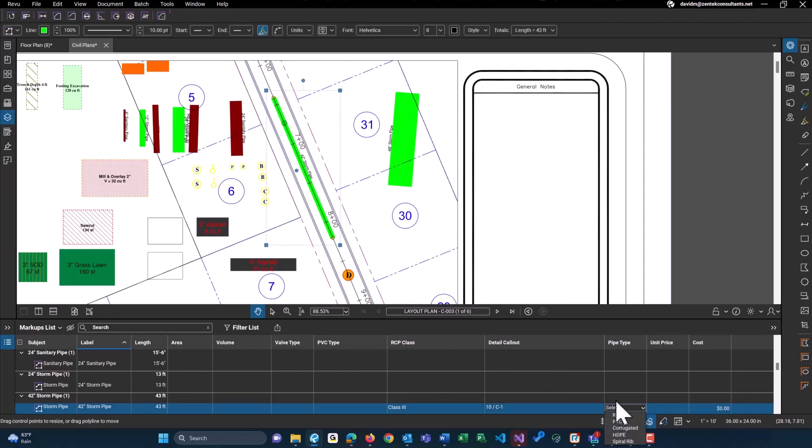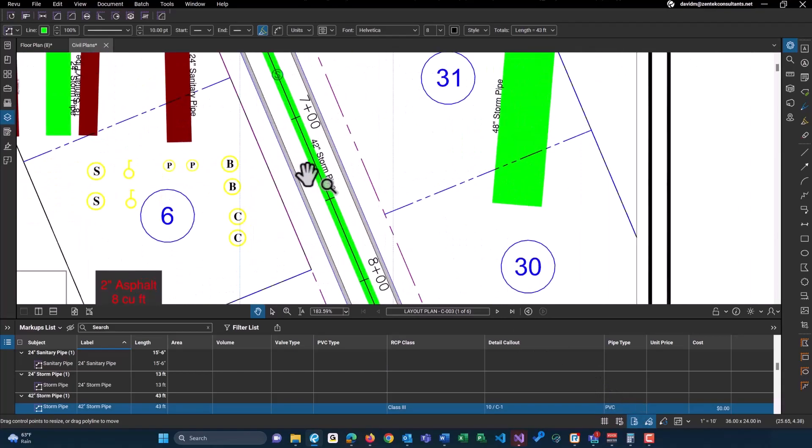You know, what kind of pipe type this is. PVC for this, maybe storm pipe even though that's most likely wrong. And a unit price, so maybe this is eight dollars a linear foot, and this will do the calculation for you as well.